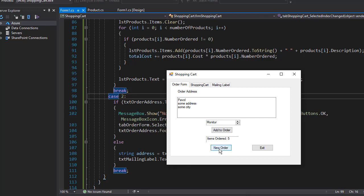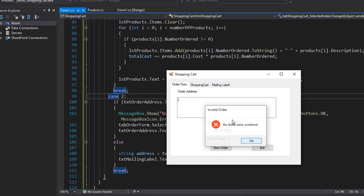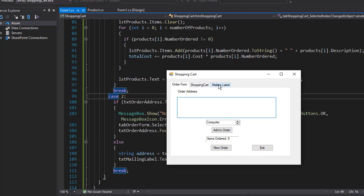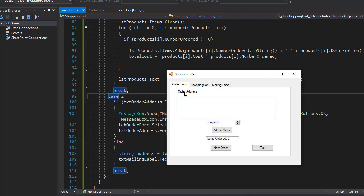If I click new order you can see everything reset. We are back to computer here, items ordered is zero, shopping cart is blank, it says no items were ordered and mailing label is blank because no address was entered. We simply reset the form.